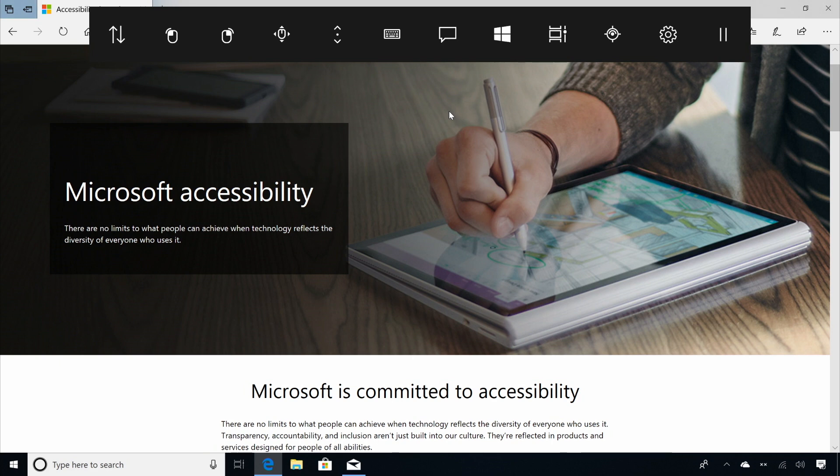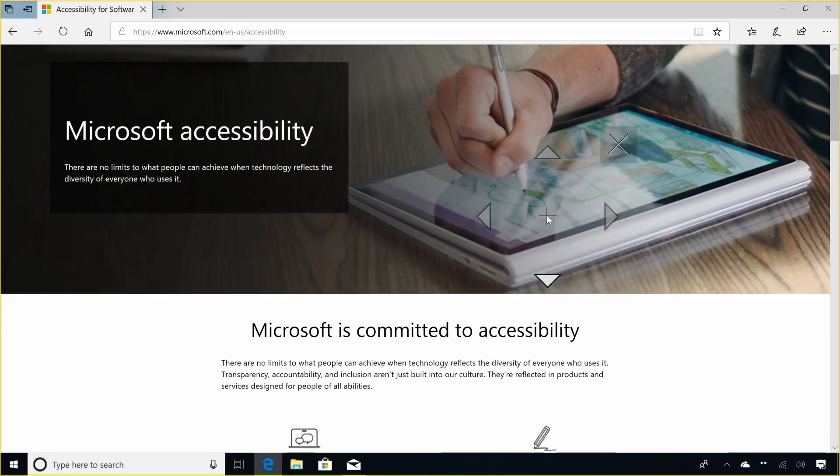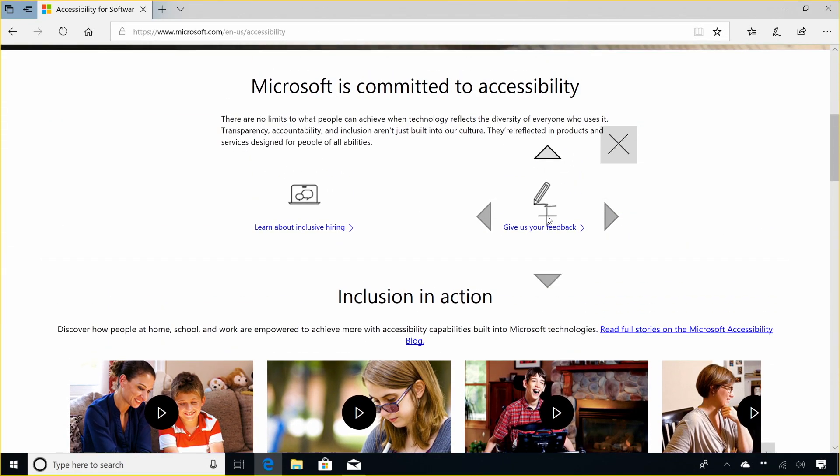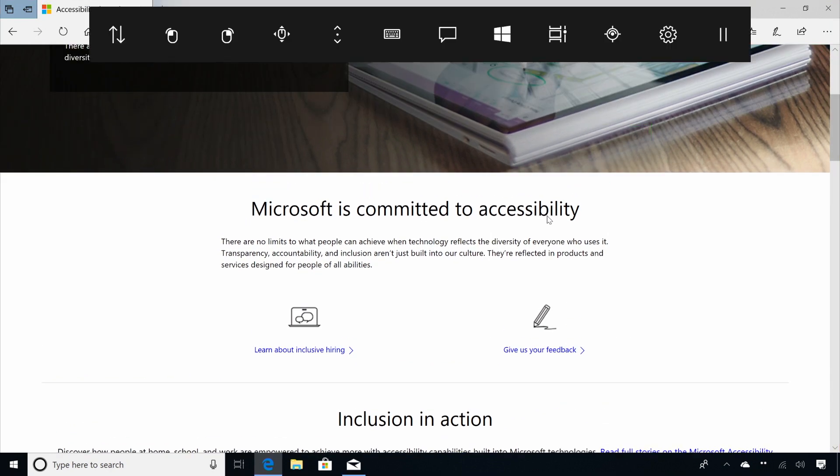Now, you can dwell at the scroll button and position your eyes on the content you want to scroll. The page scrolls up and down. Now, you can dwell at the arrows to scroll the webpage up and down and dwell at the close button when you are finished.